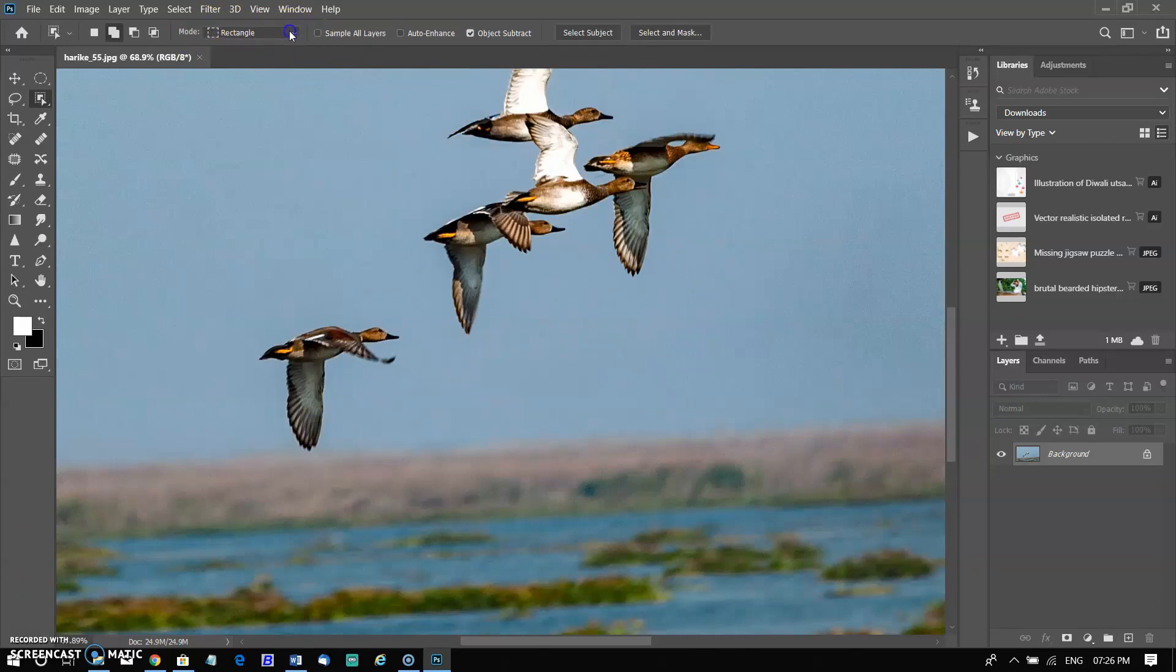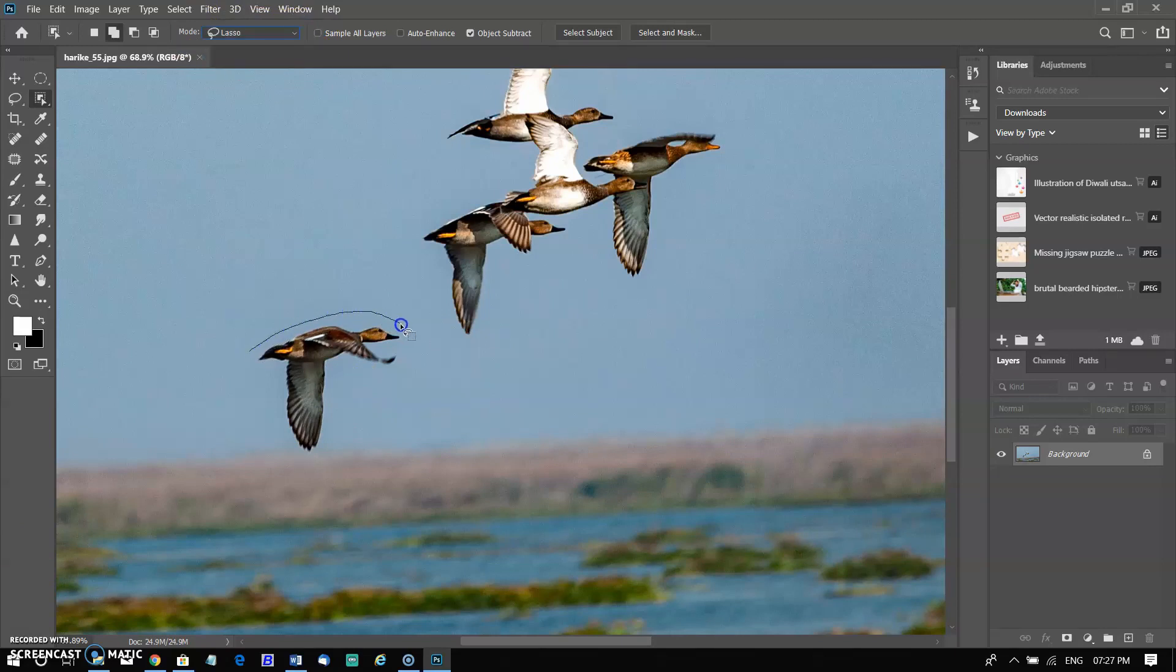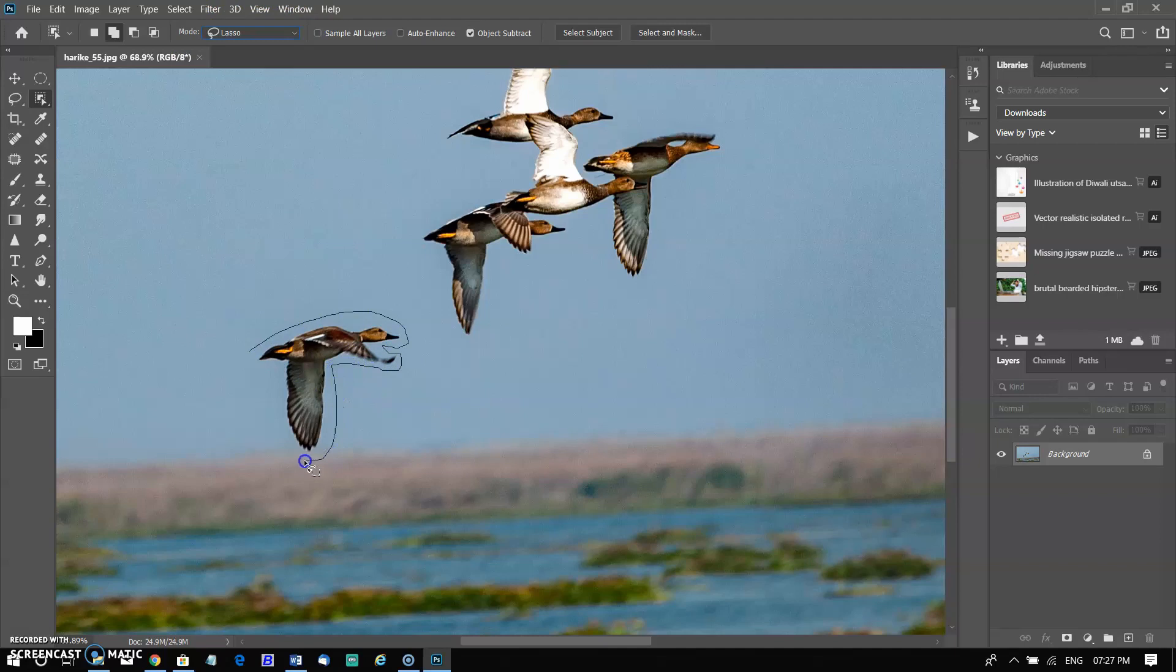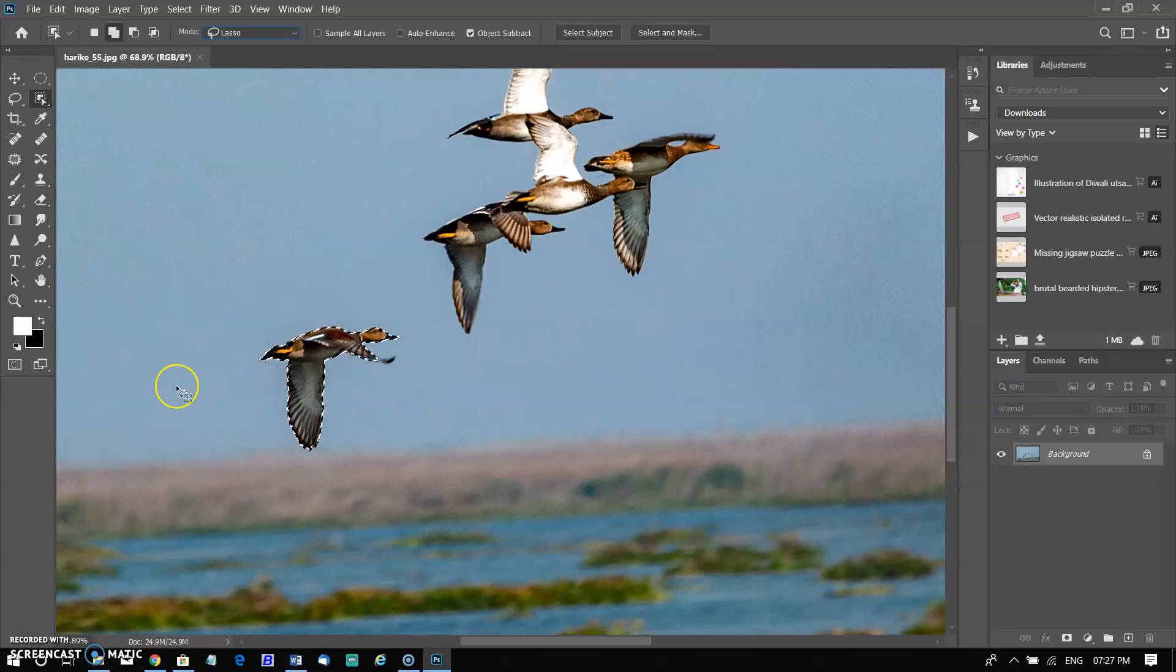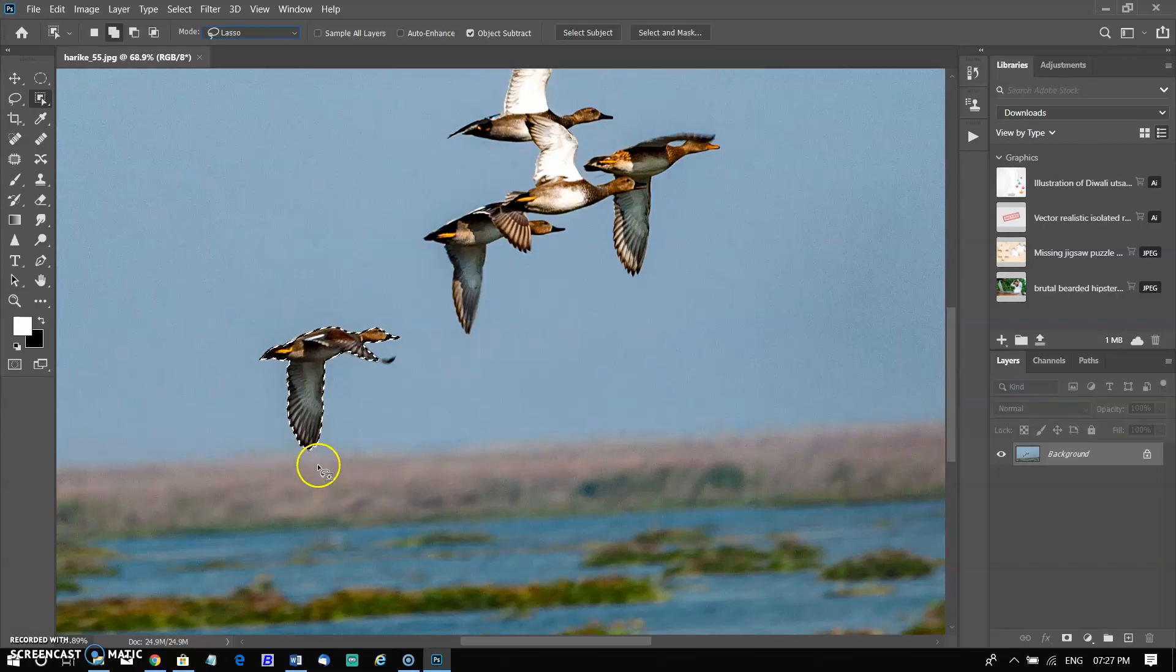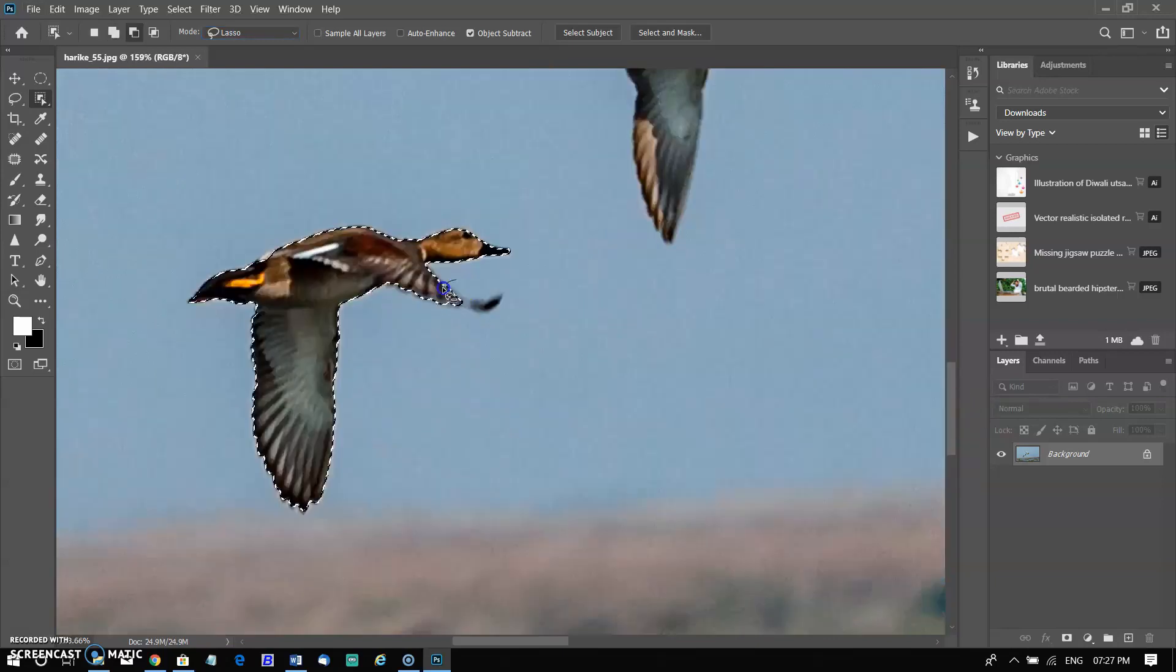To select objects in an image using the object selection tool, select the object selection tool from the tools panel. Choose a select mode and define a region around the object. In the option bar, choose the selection mode rectangle or lasso. Select lasso mode to drag the pointer to define a rectangular region around the object. Photoshop automatically selects the object inside the defined region or you can use lasso mode to draw a rough lasso outside the boundary of the object. The image was selected perfectly.